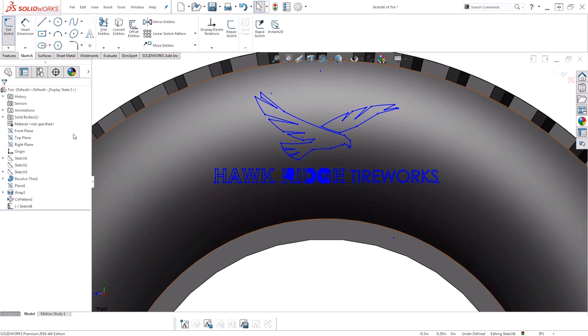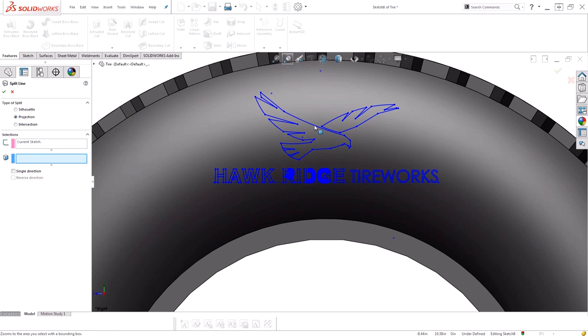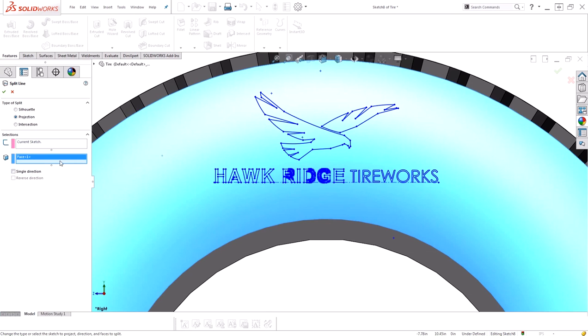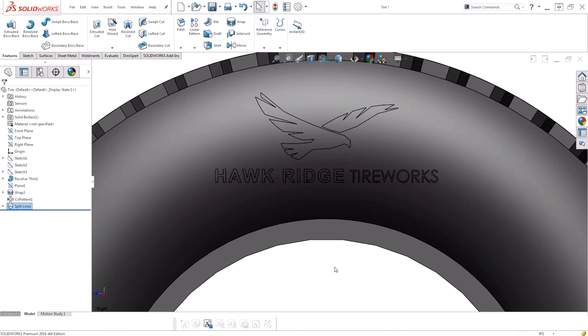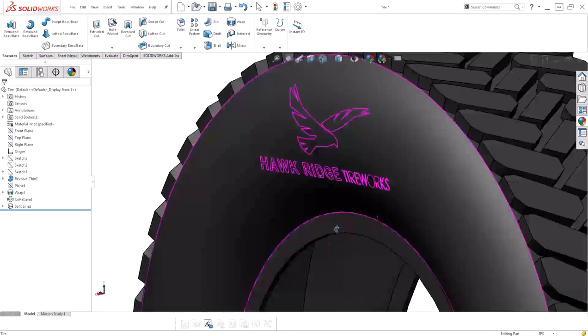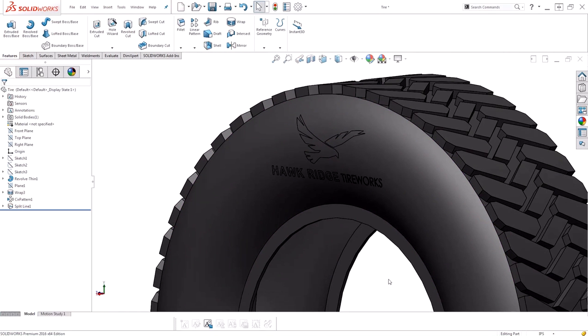With that, I'm going to use a split line to actually put the logo into my sidewall. Now let's add a new appearance.